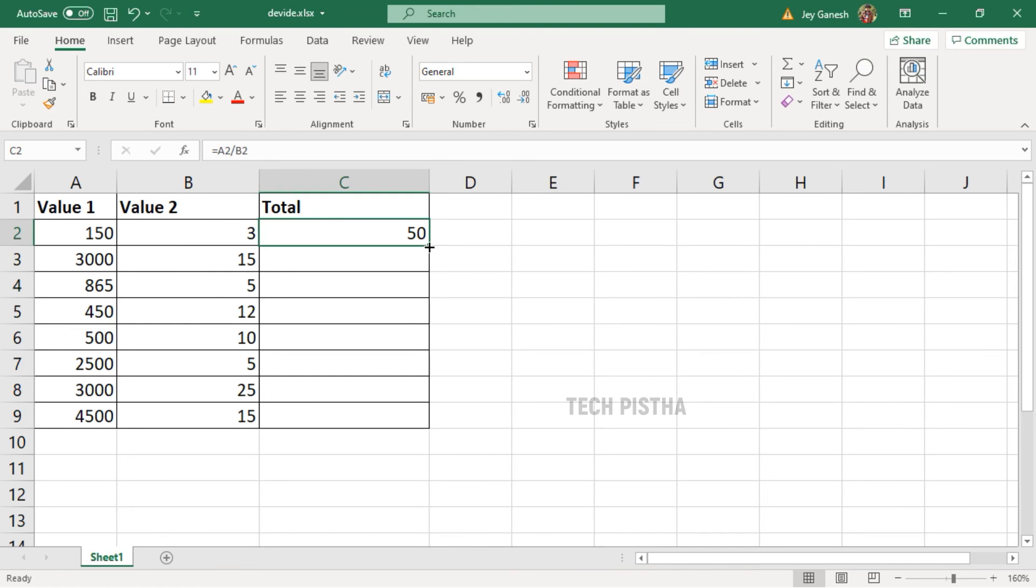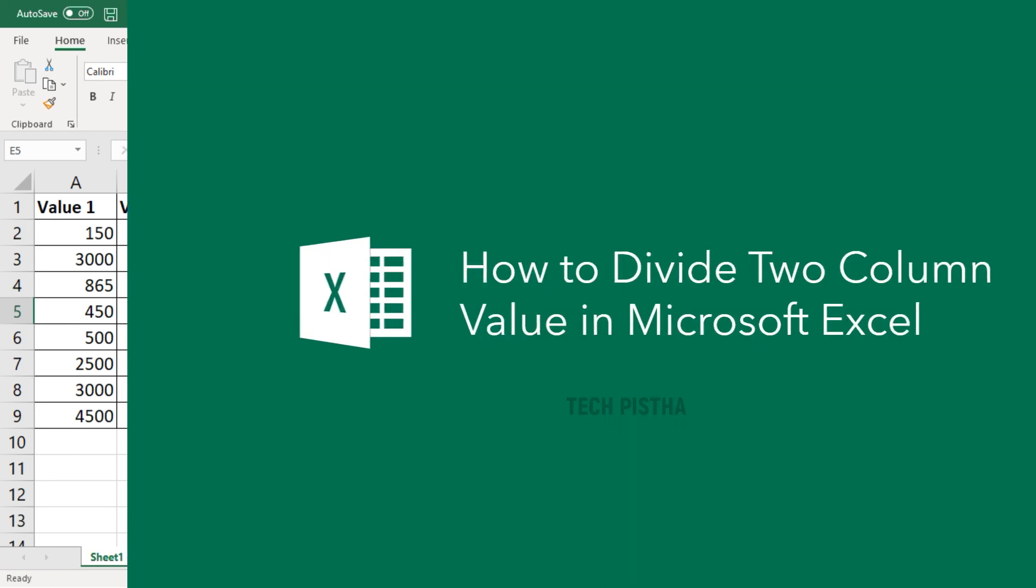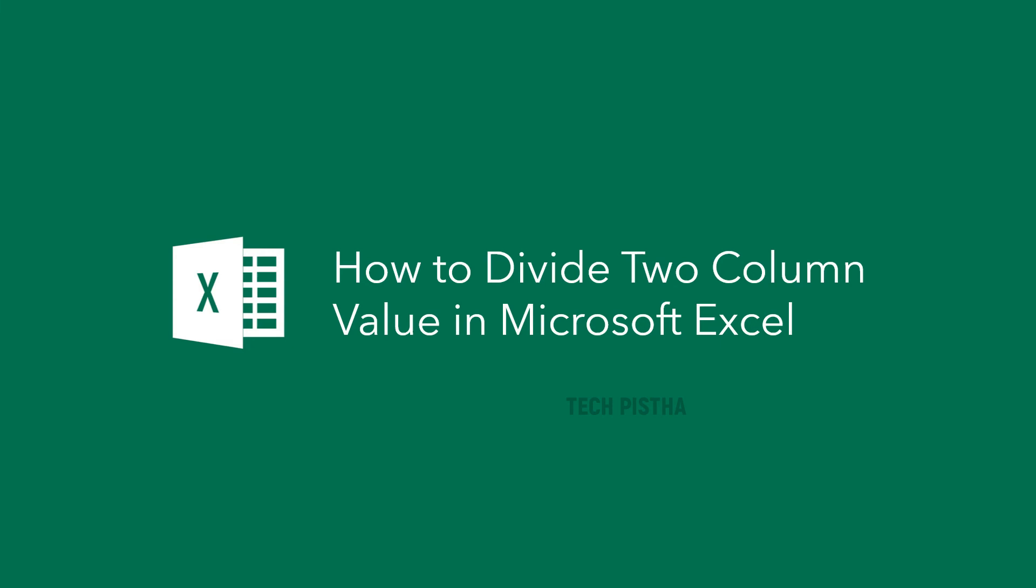You have to just drag it to all rows. Now the formula has been set for all rows. In this way, you can easily divide the two column Excel values.